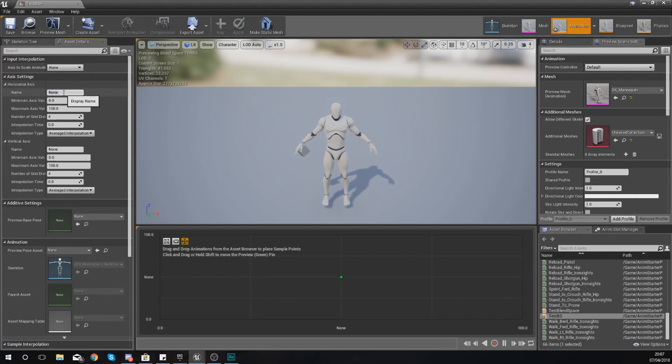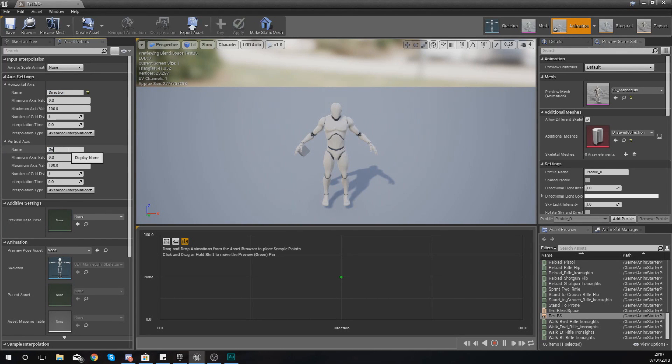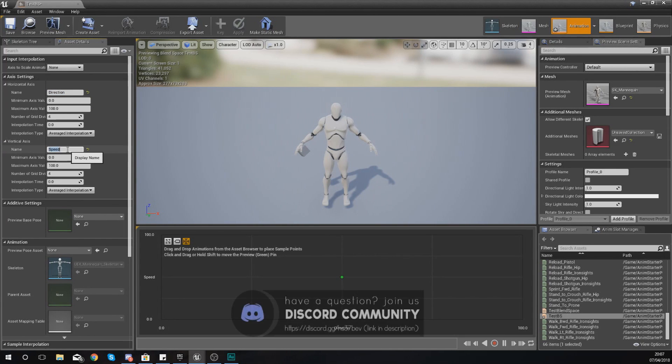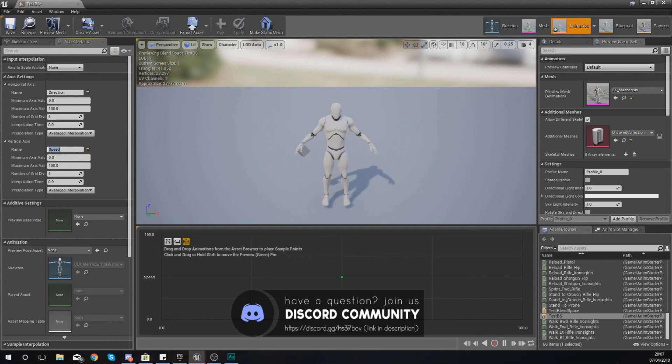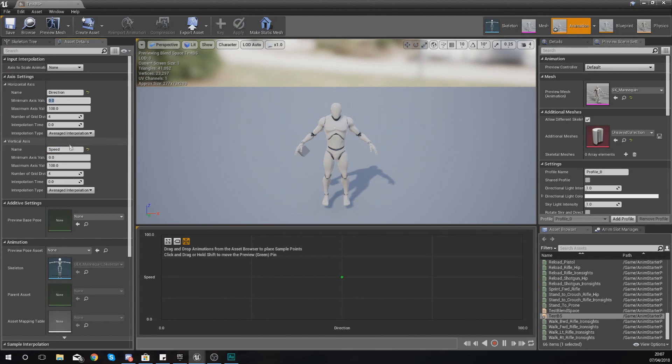And once again we can control these in the Asset Details panel on the left hand side. You've got your horizontal and your vertical. The first one I'm going to use is going to be our direction, the second one is going to be our speed. And with this you can see they've now changed the names on these two axes, both horizontally and vertically.